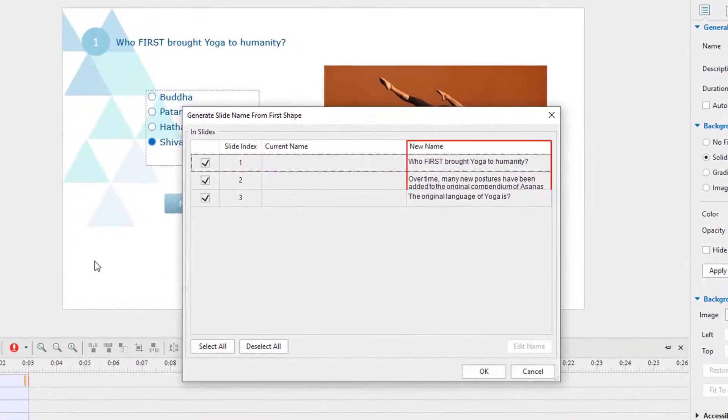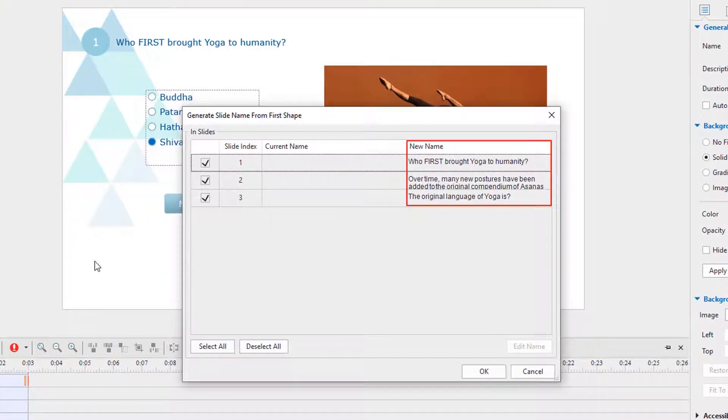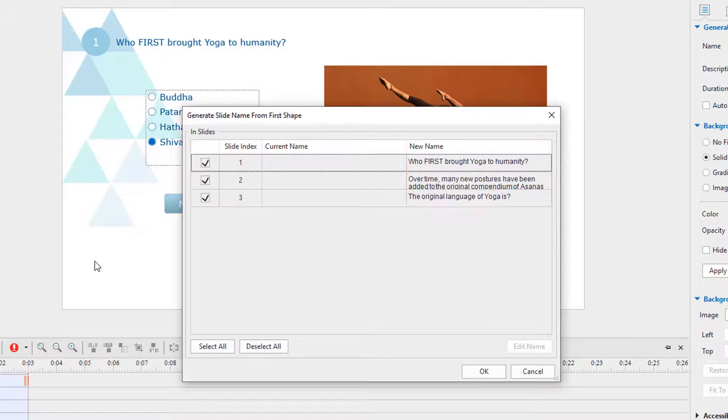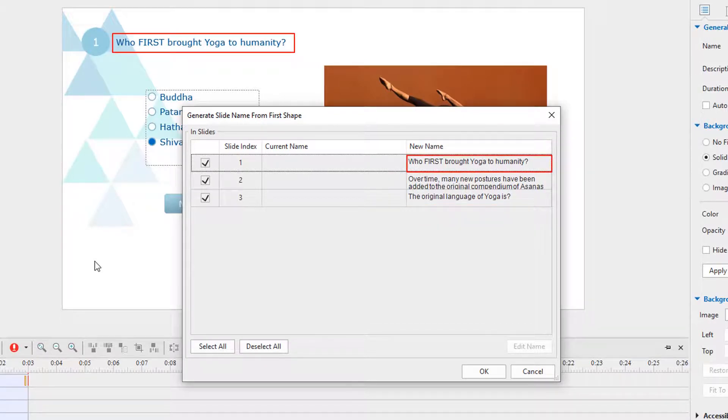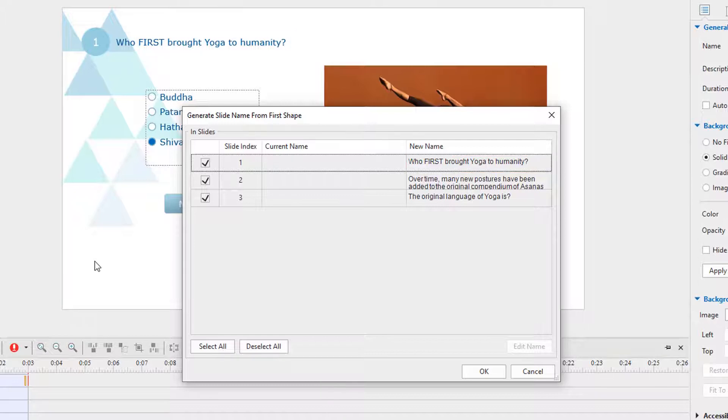The new name column displays the text that is included in the first shape. As you can see, in this project, the title text caption is defined as the first shape.